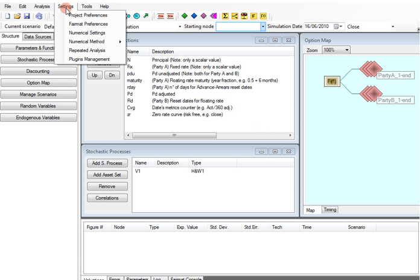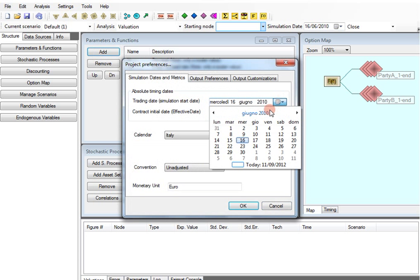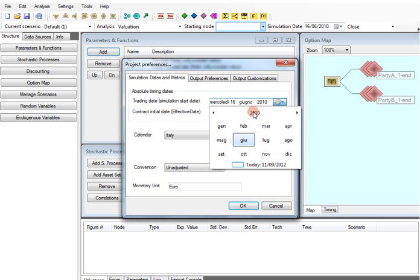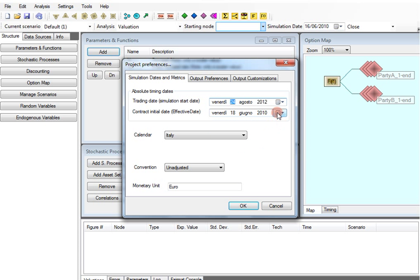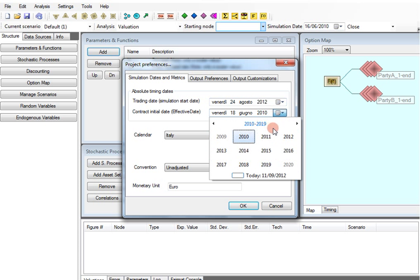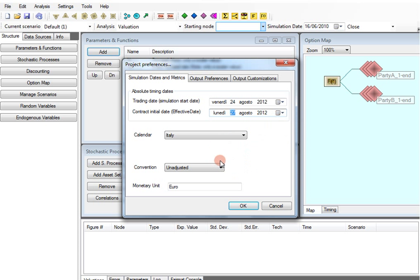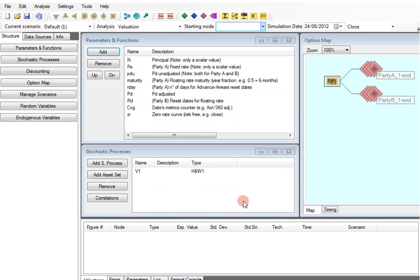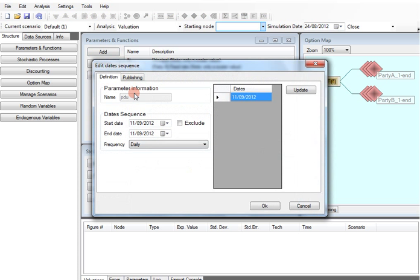Once the project has been created, we need to set trading and effective dates and to generate the date sequence.